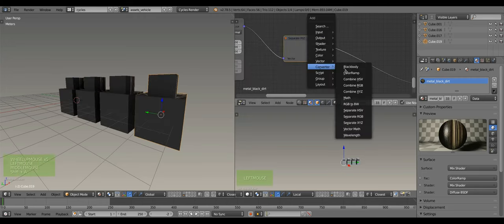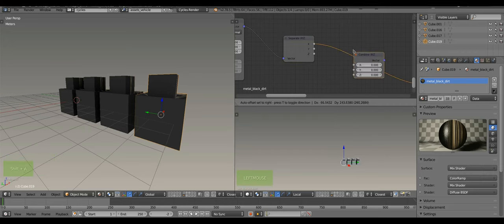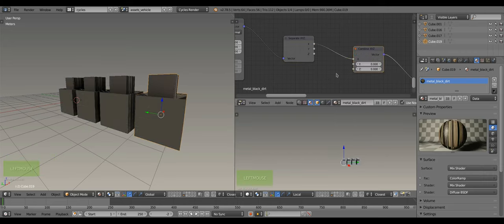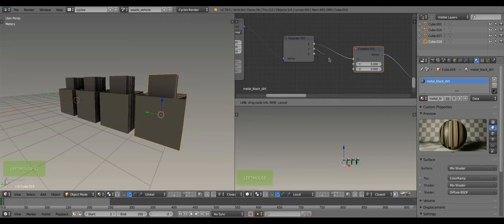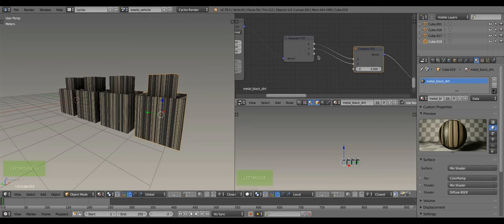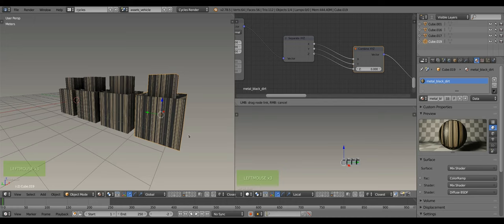To do this, simply use the XYZ separate node, then combine them back using the combine node as the following. Till now, nothing has changed except that we expose the values of the translation.